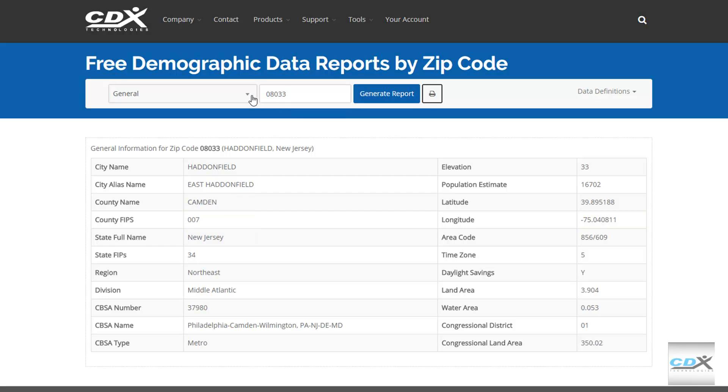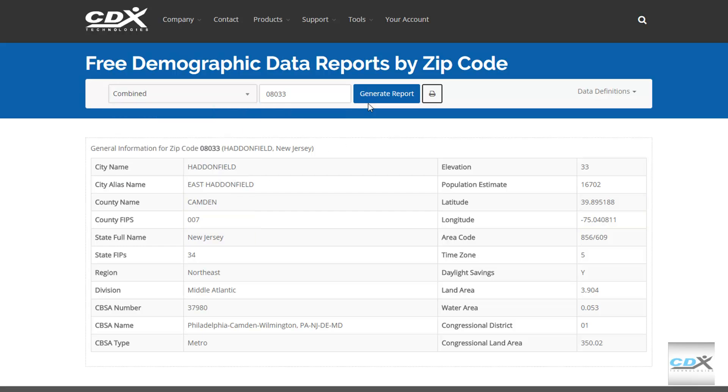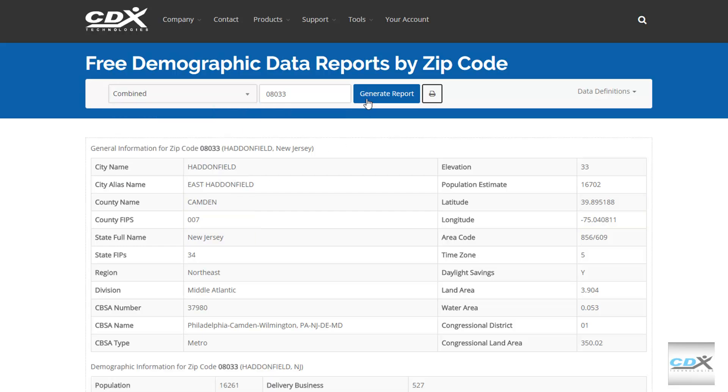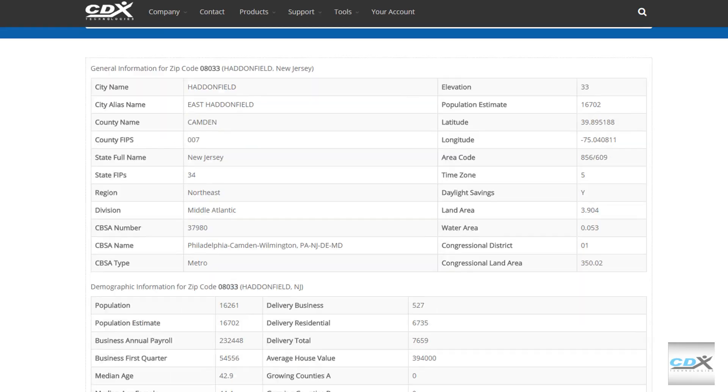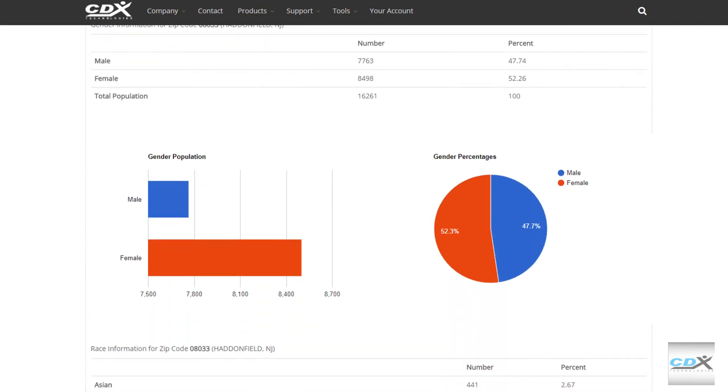The combined report also includes data and charts covering gender and race.